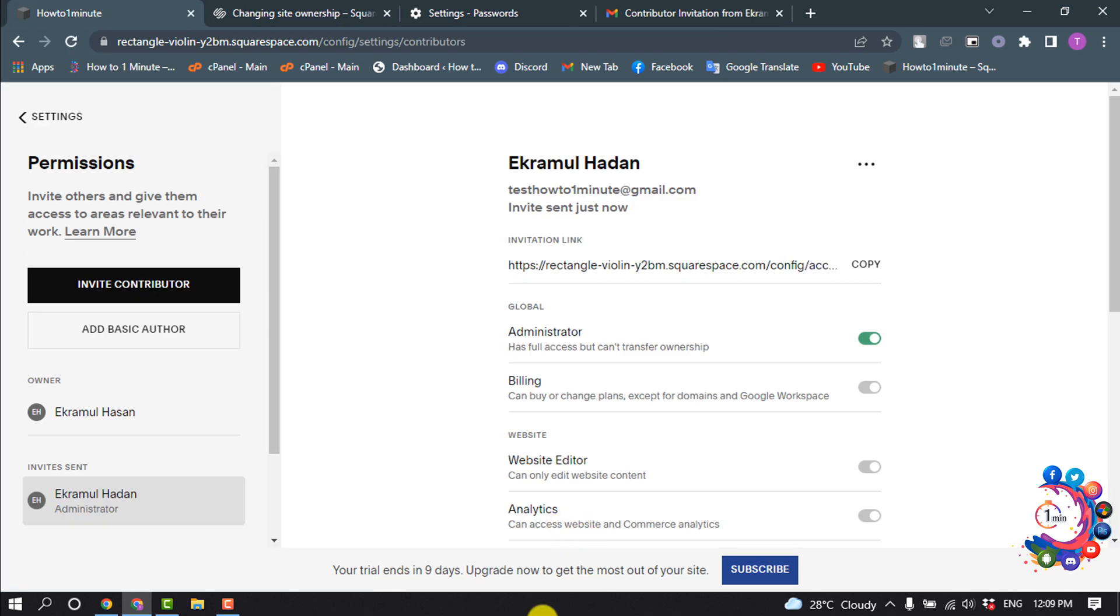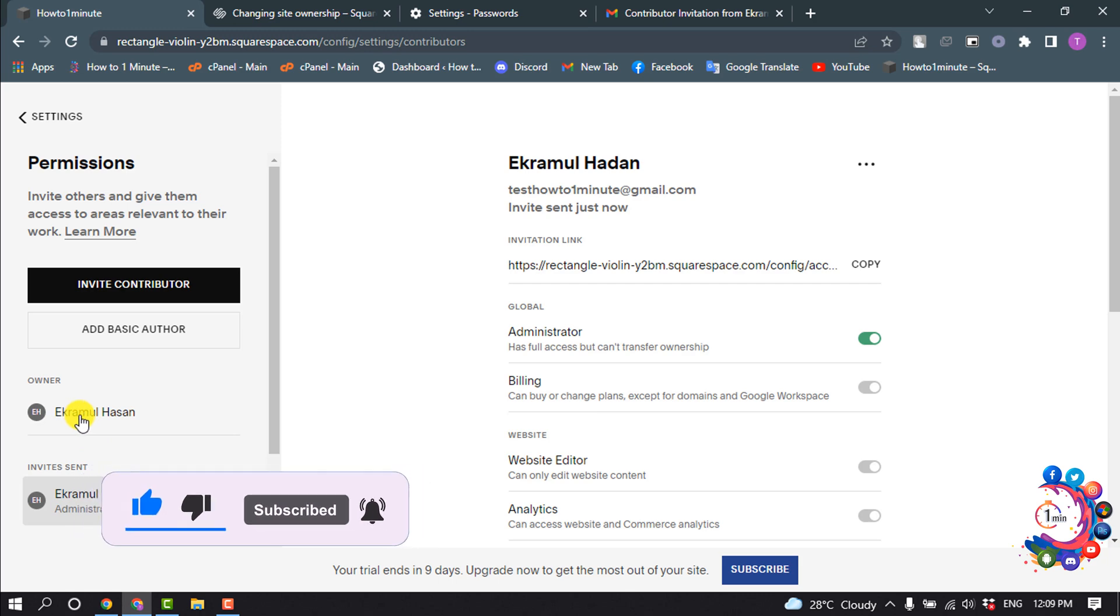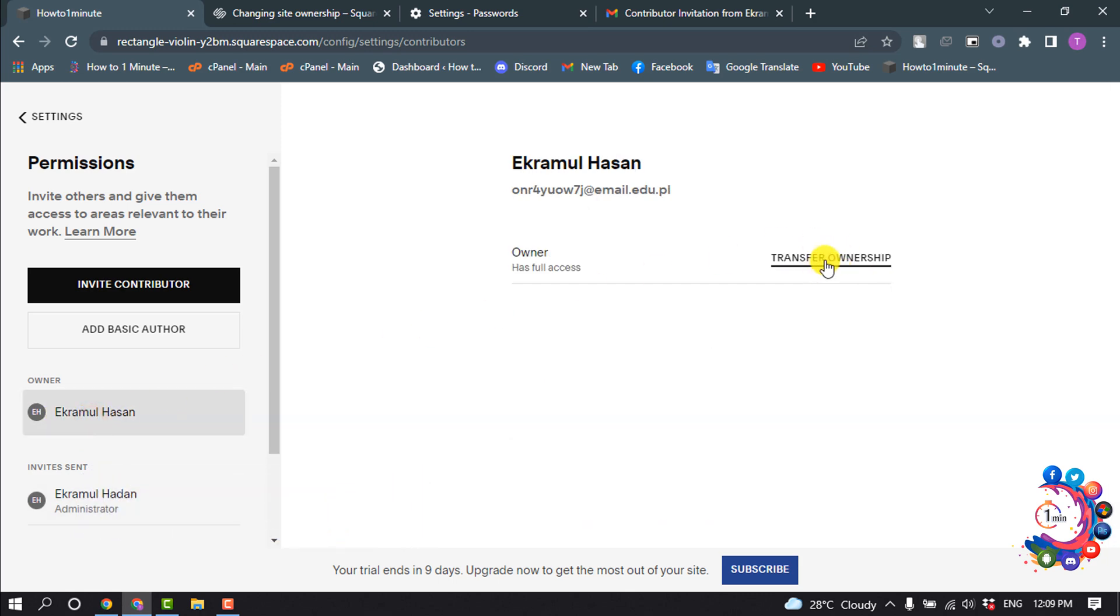Here you can see the contributor has been added. Now let's see how to transfer the website to this contributor account. Click on the owner username and click on Transfer Ownership.